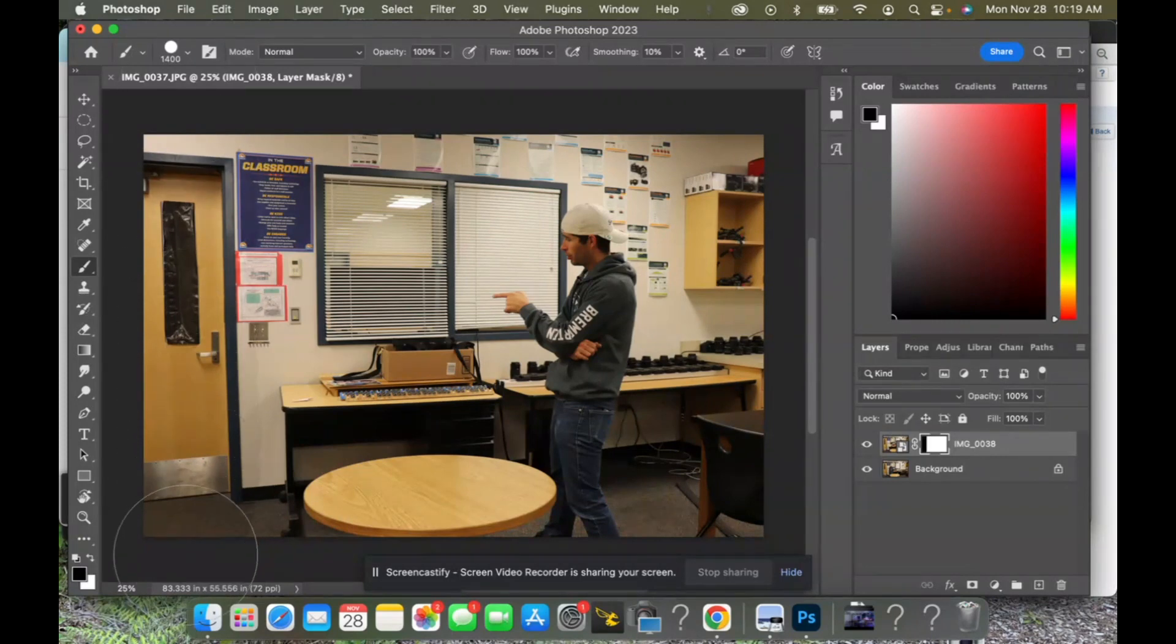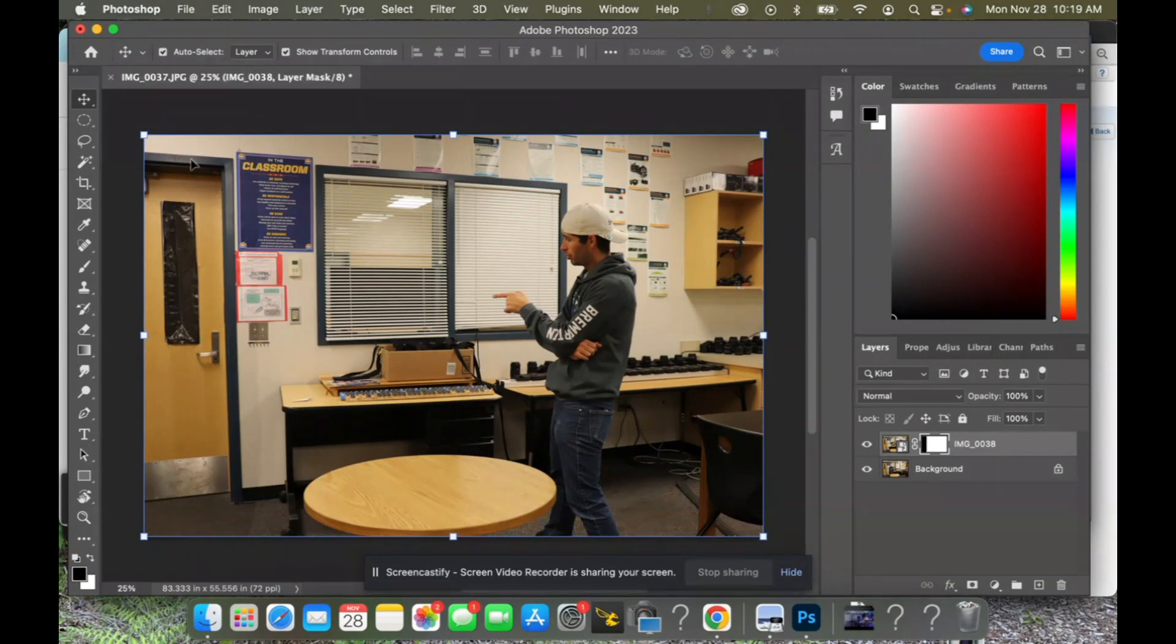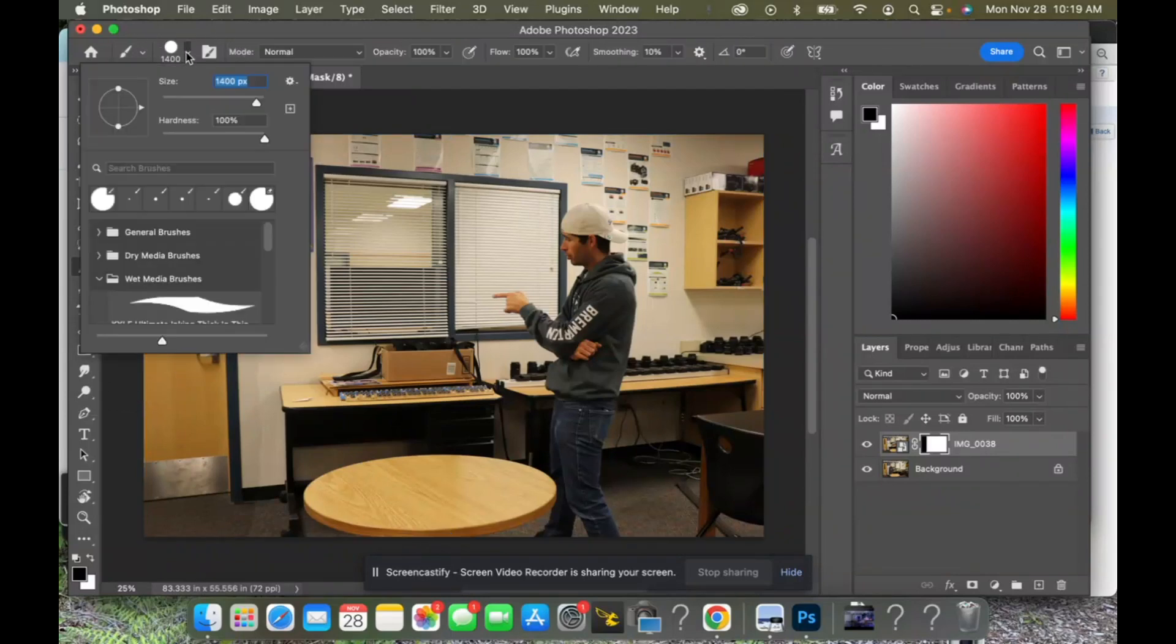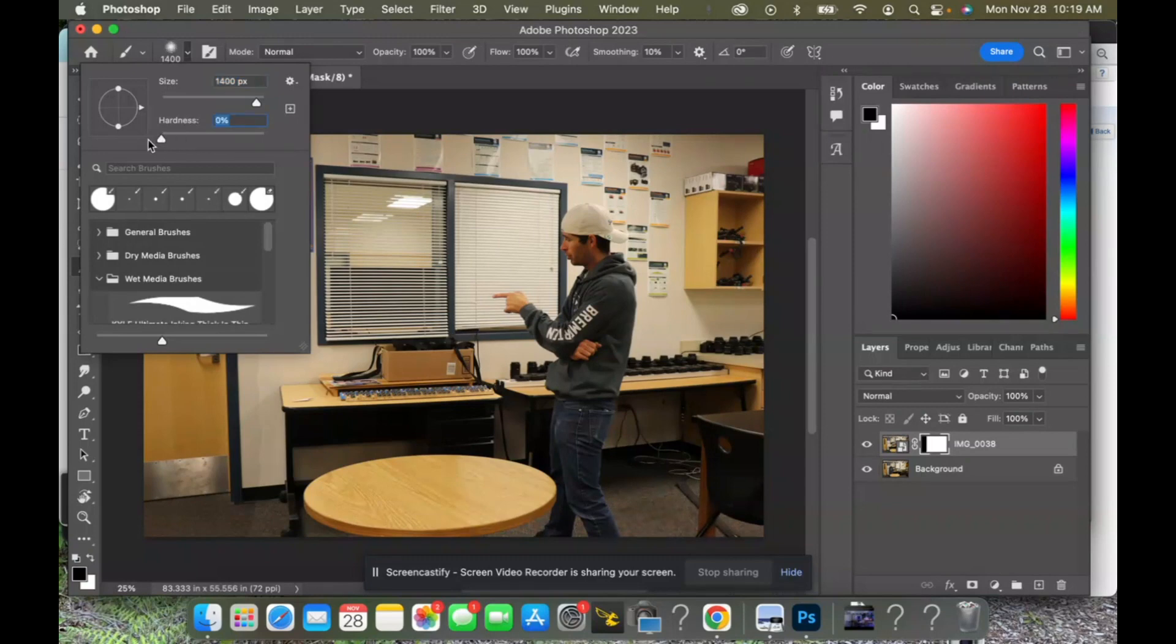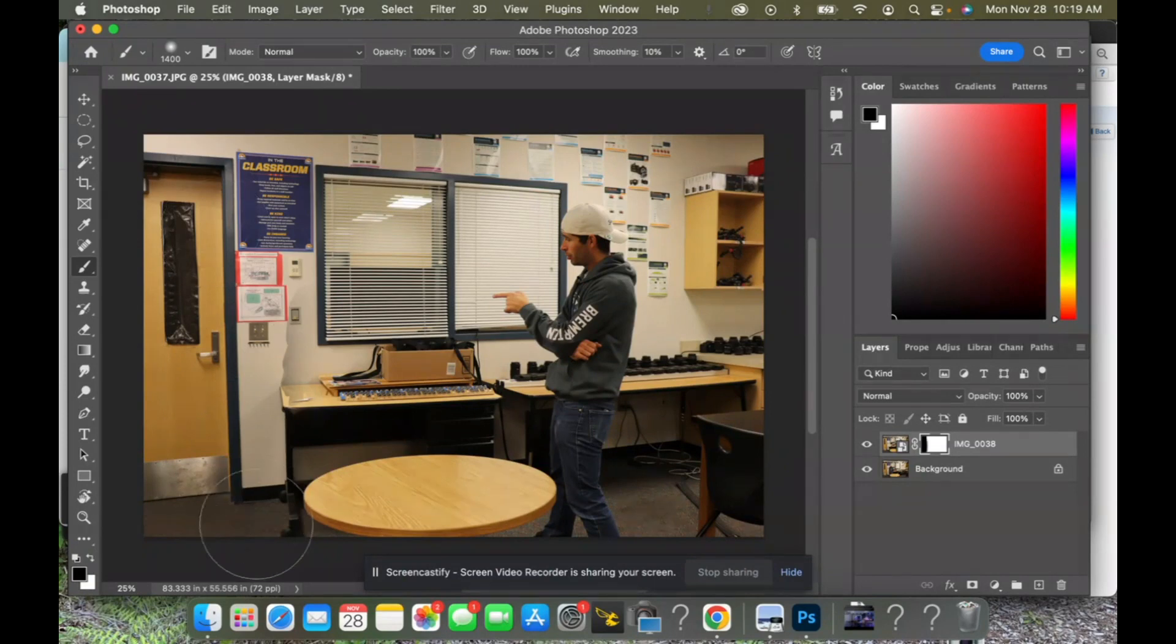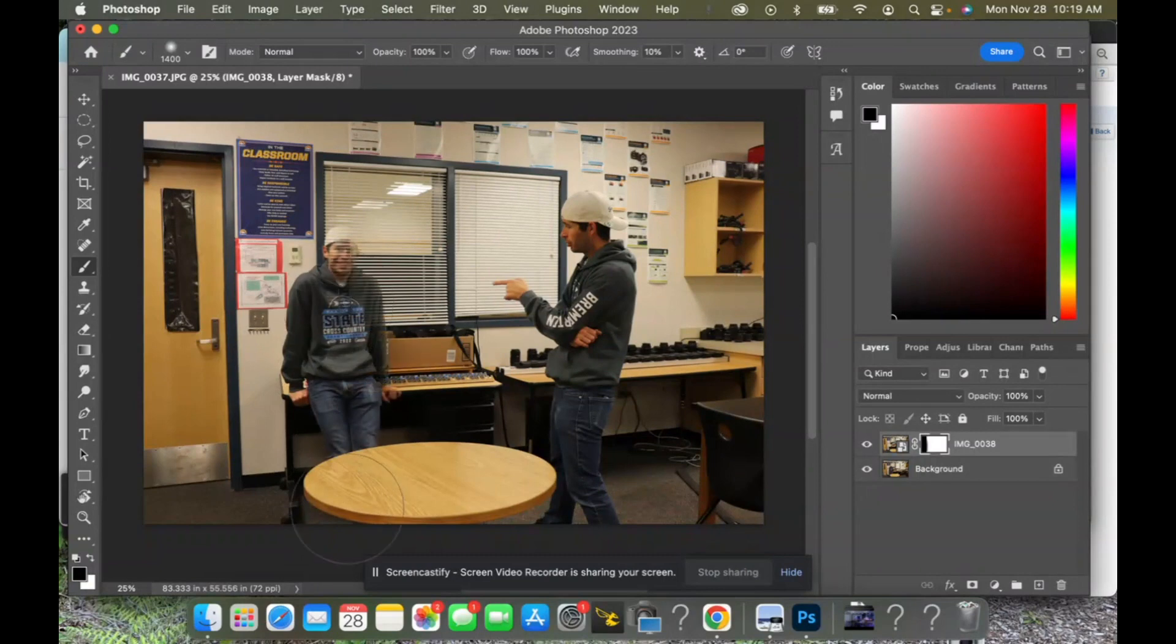Now we notice that right here along this edge it's a very harsh line, and that is because when using our brush tool we have a very hard brush. So what we do is we take this and we drop it all the way down to zero percent, and then as we go over that brush it is now softer and it doesn't leave that harsh line. And look what's happening—it's revealing the photo that is underneath.